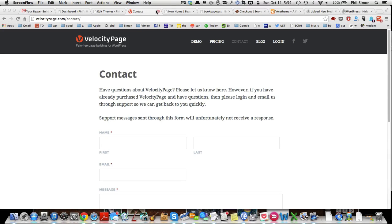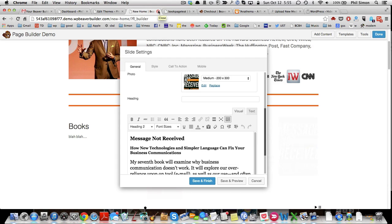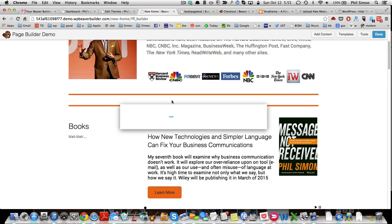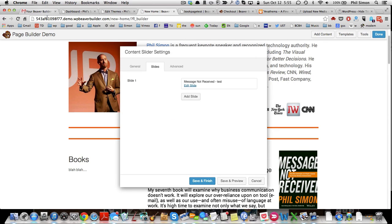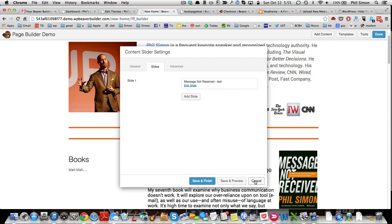Hi, this is Phil Simon, and I'm having a problem with the Beaver Builder. I've created on the demo site, as you can see here, what I think is a pretty neat slider.